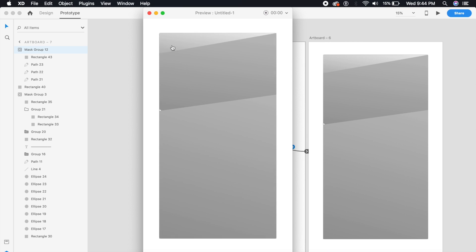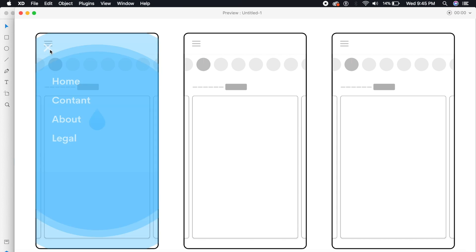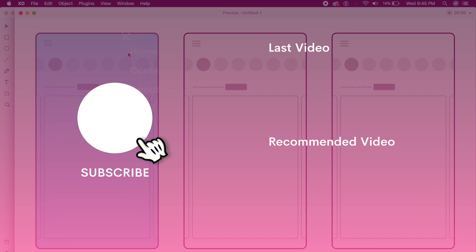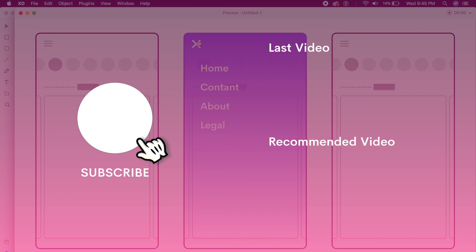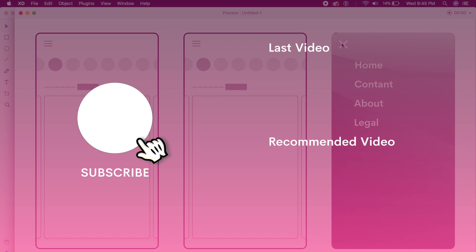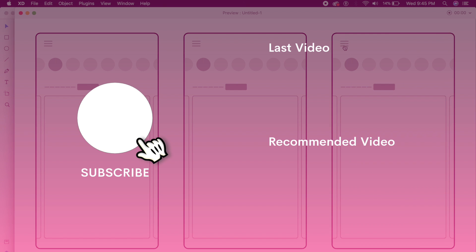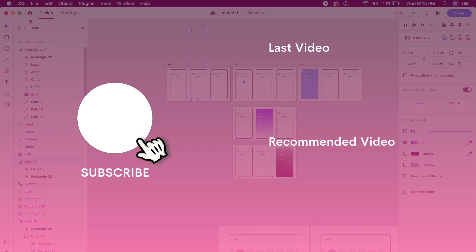The freehand animation looks pretty good! That was today's video. If you liked it, give it a thumbs up, subscribe to the channel, and hit the bell icon to get all videos before everyone else. See you in the next video — every Monday and Thursday!